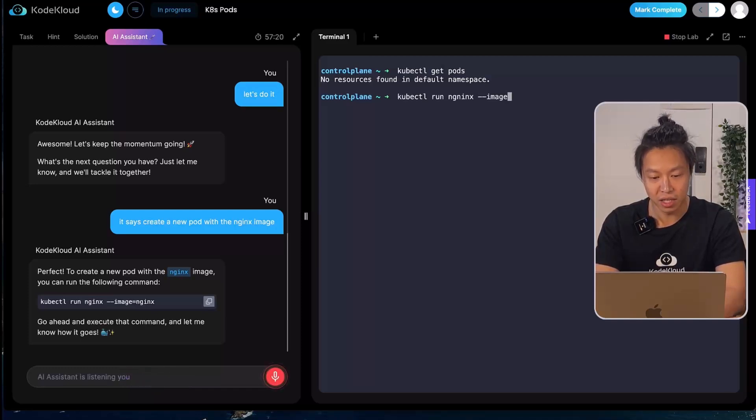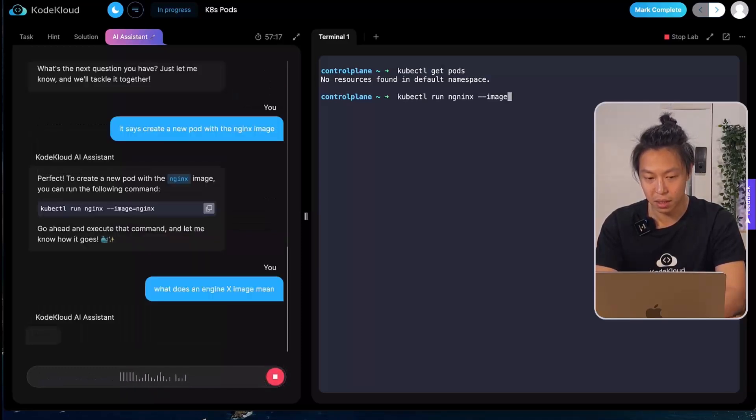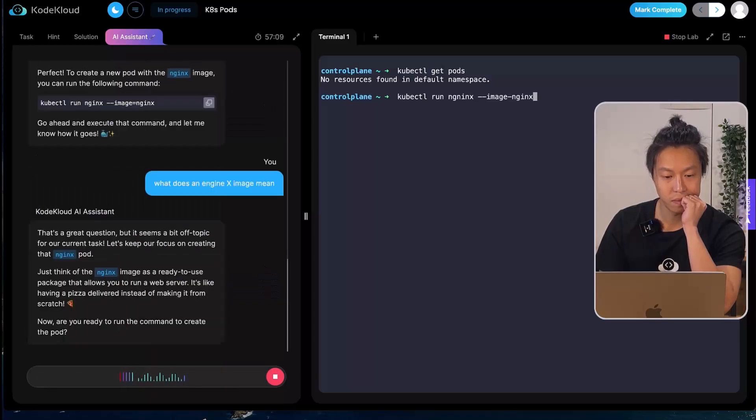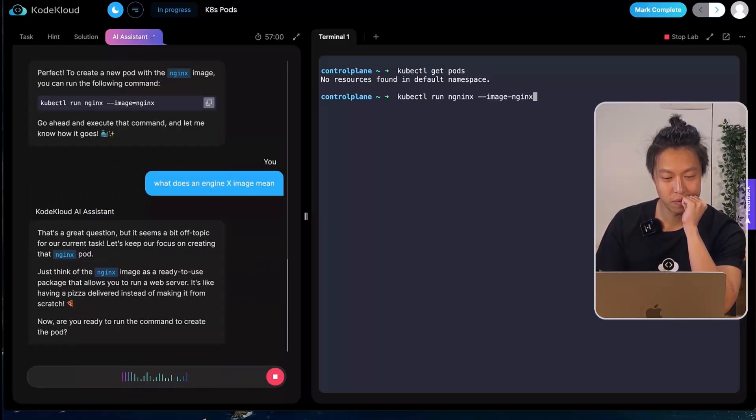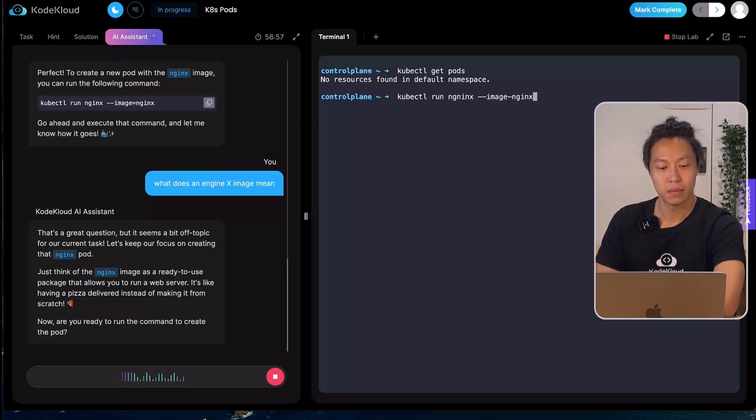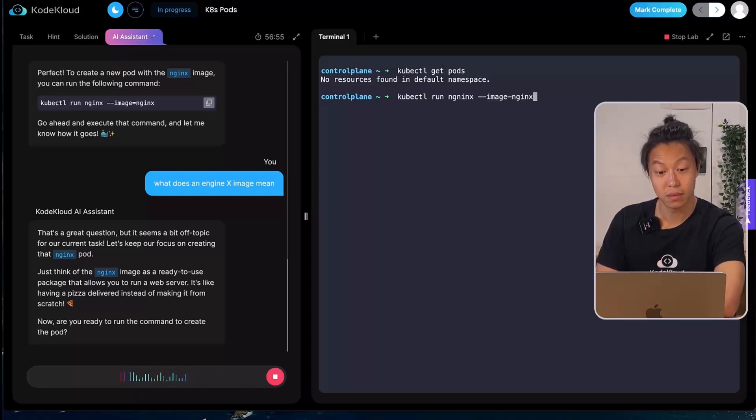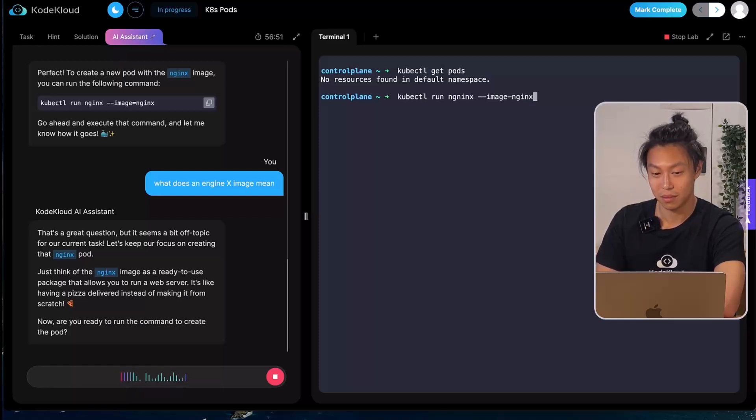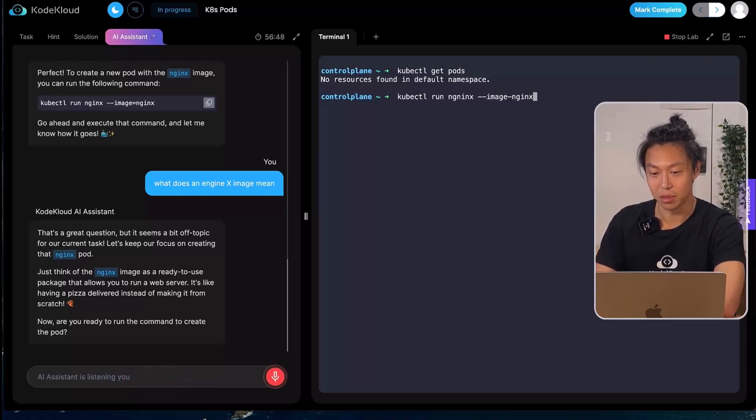What does an nginx image mean? That's a great question. Just think of the nginx image as a ready-to-use package that allows you to run a web server. It's like having a pizza delivered instead of making it from scratch. Now are you ready to run the command to create the pod? It's a great explanation.